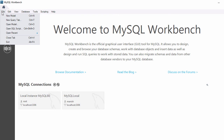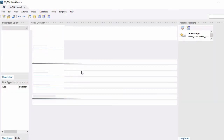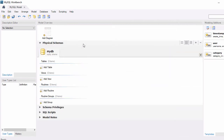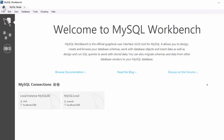Now let's explore some other options. Click on File and go to New Model. Here you can create a data model or physical model for your MySQL database. You can add your tables, views, routines, and other database objects, and it will create a physical diagram for your MySQL database.